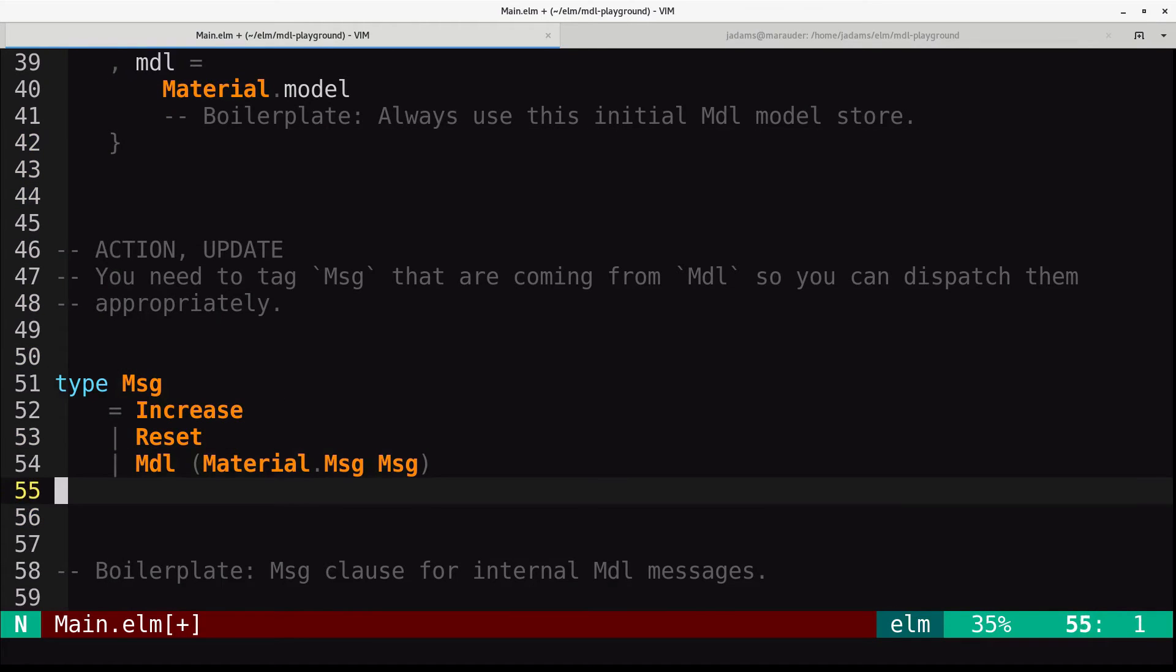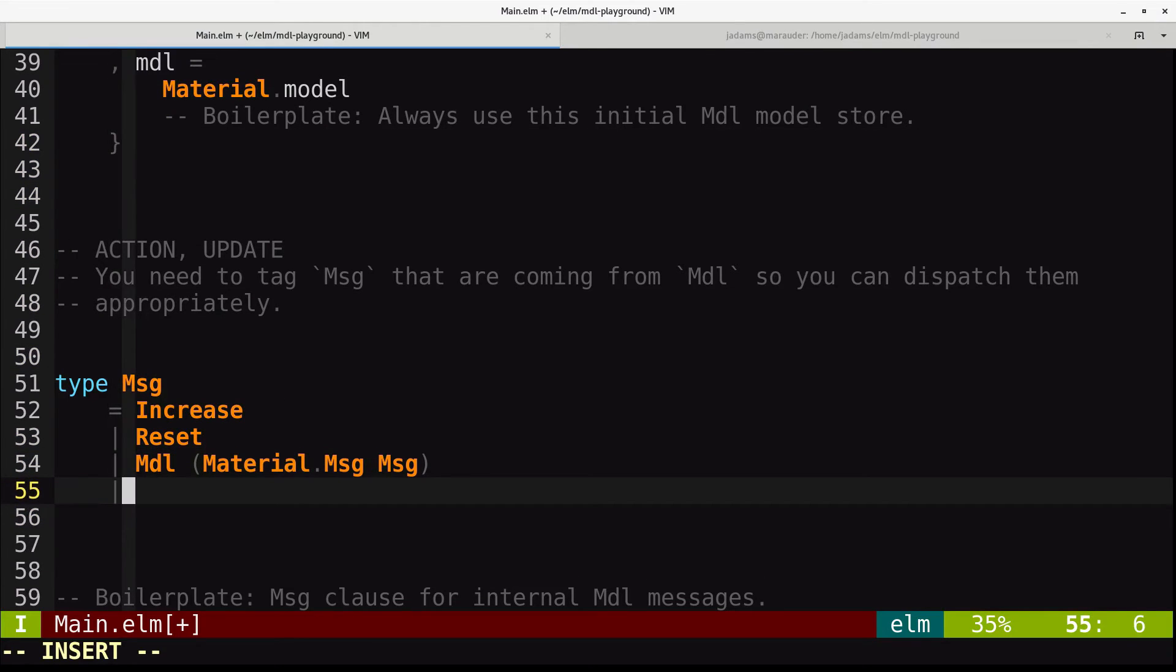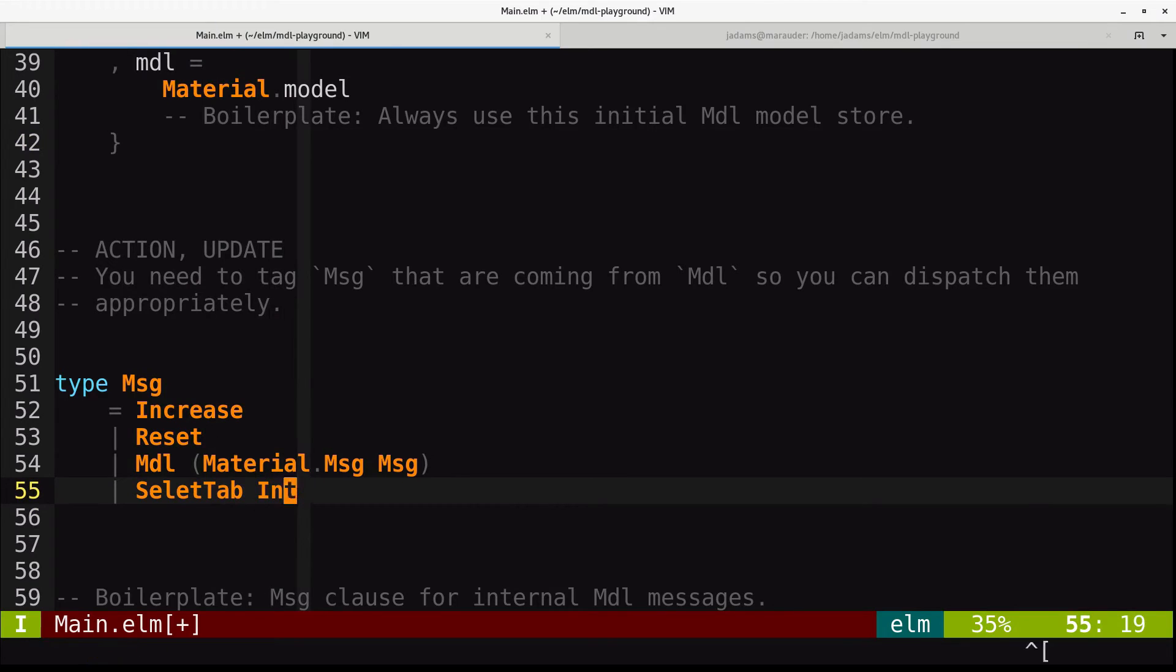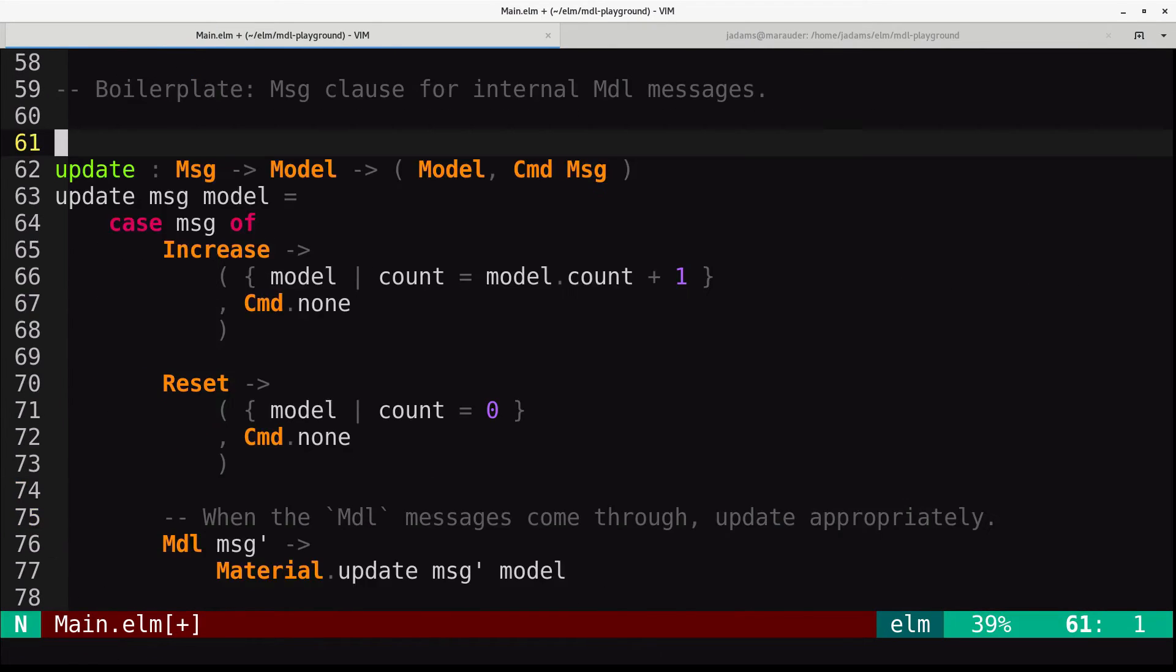So we'll have select tab, and it takes an integer, and we spell it correctly. And then in our update, we'll handle it. So we'll say, when you call select tab on some number, then we will just do a debug.